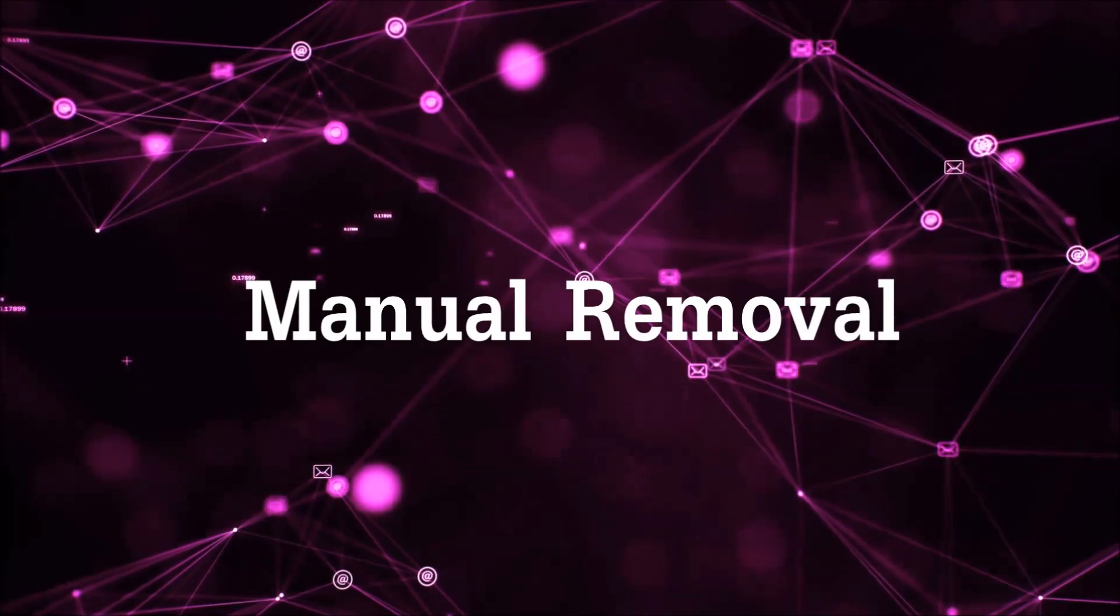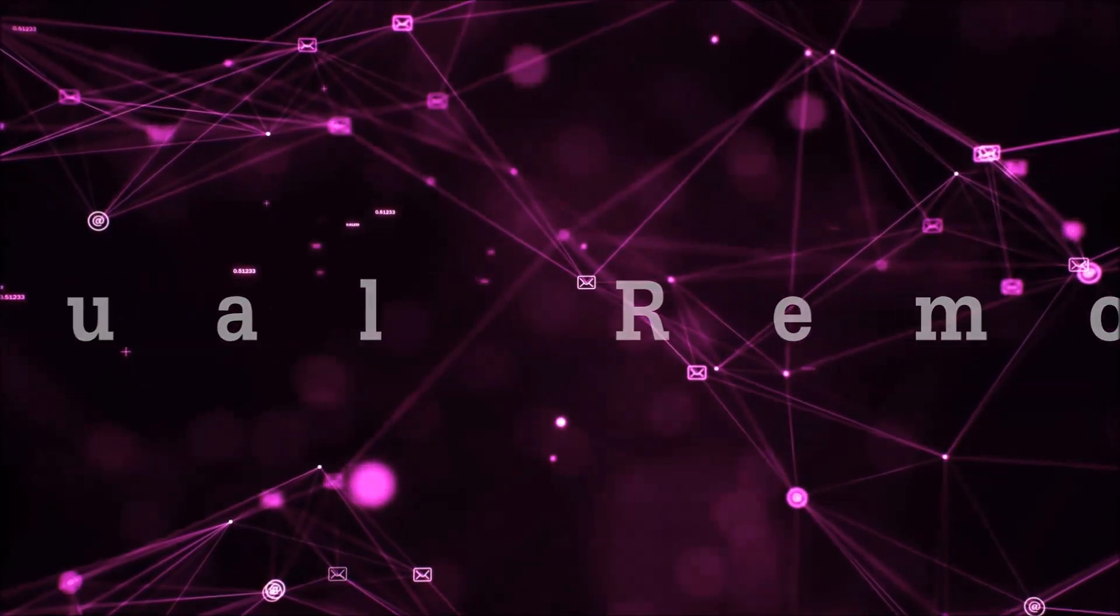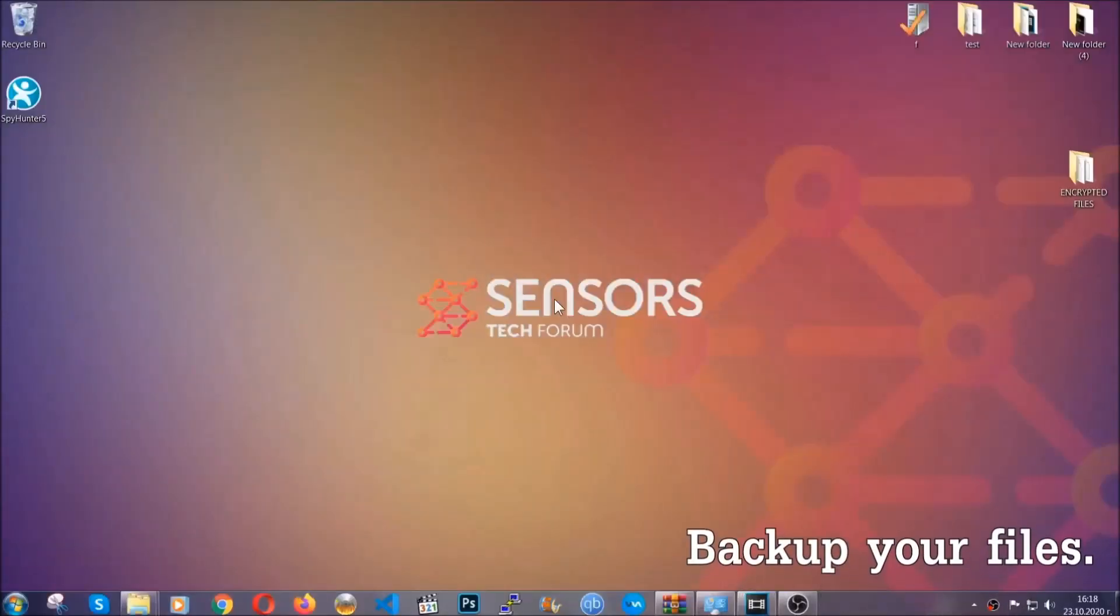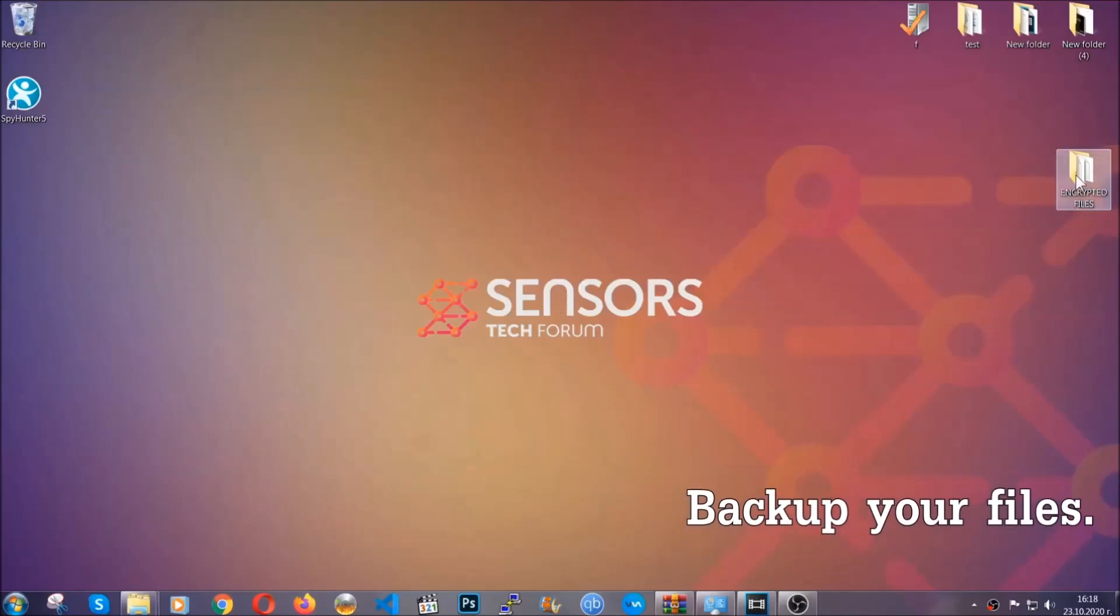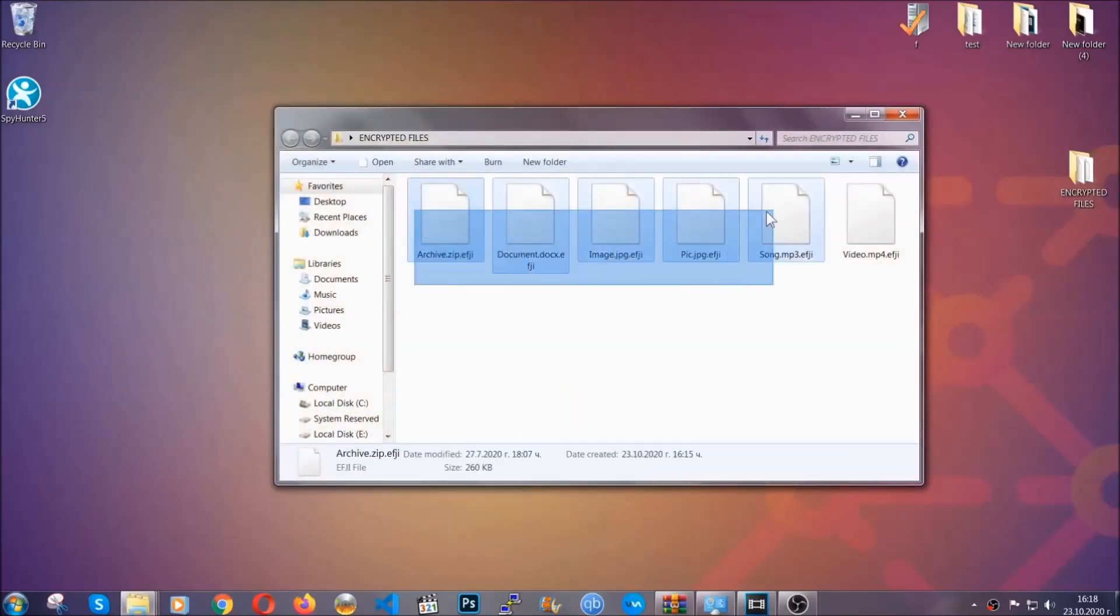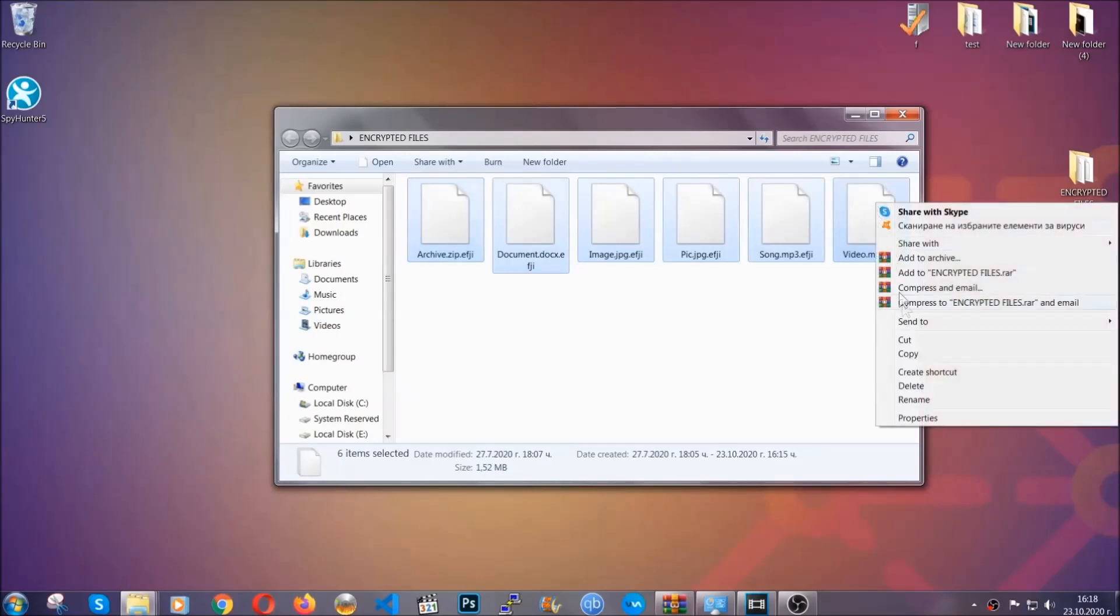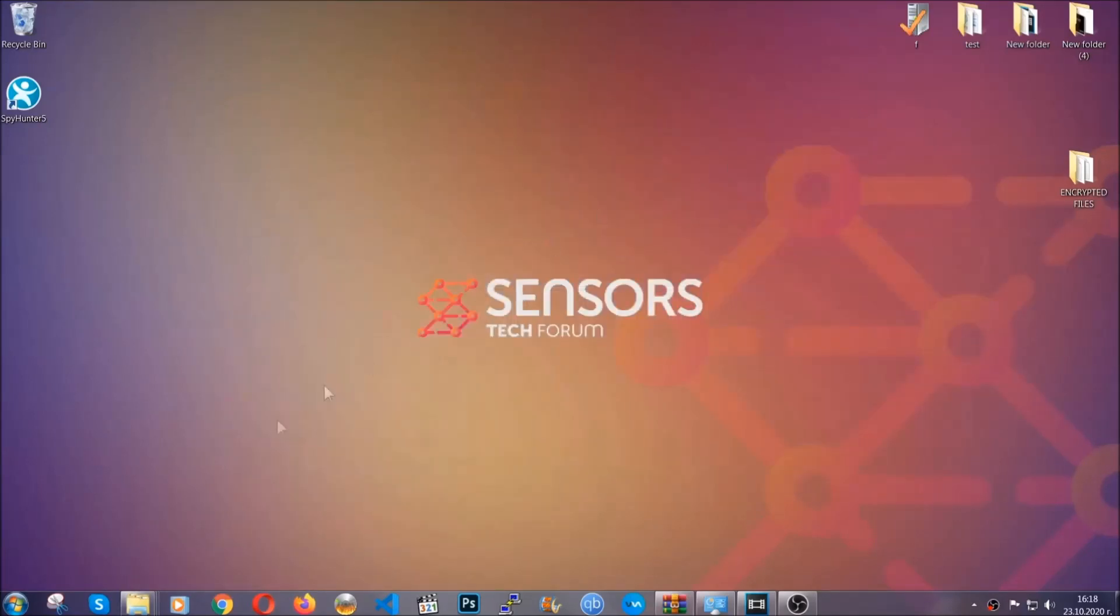For the manual removal, I highly suggest that you backup the encrypted files and that you have some experience with removing threats. What you're going to do is copy the files on a flash drive anywhere else on your computer, because you never know what's going to happen.